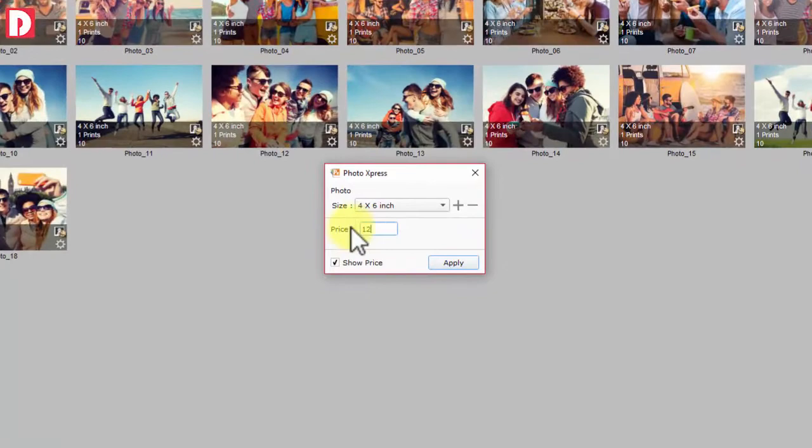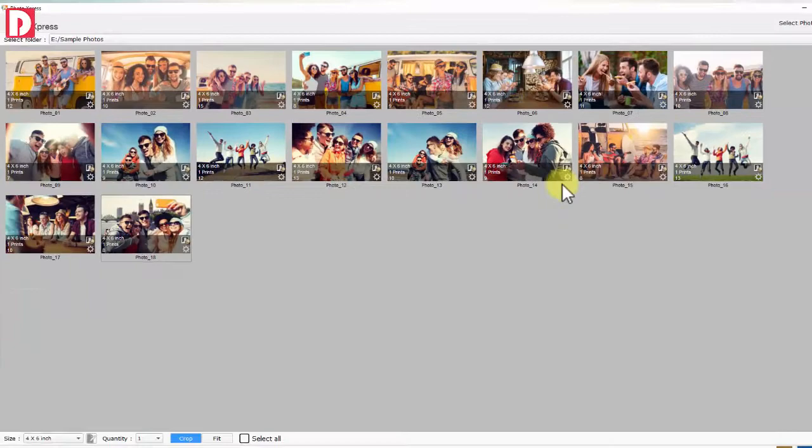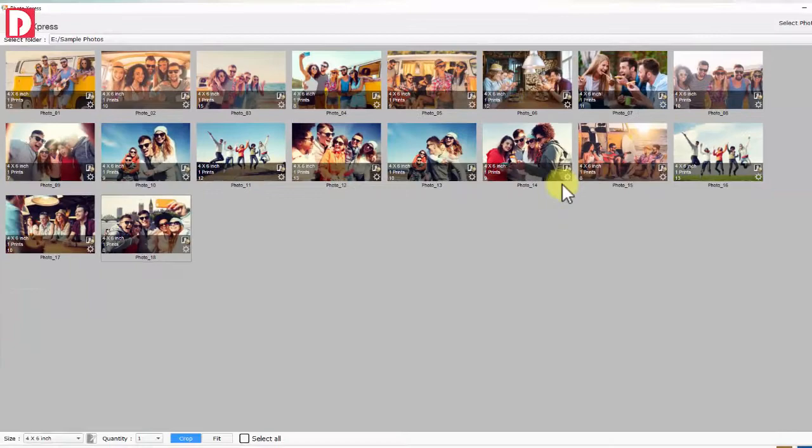Prices for each print size can be defined and displayed on each photo preview in the grid. The total print price estimate can also be seen at the bottom before ordering.